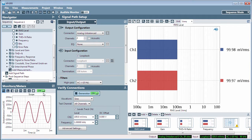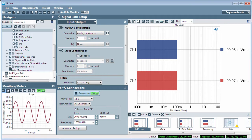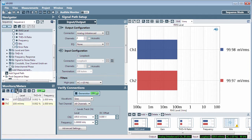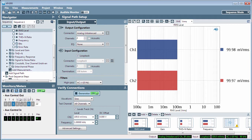Below the Navigator is the monitors/meters panel. Here, you'll find signal monitors, meters, and other handy controls that you can access at any time, even when using other measurements.